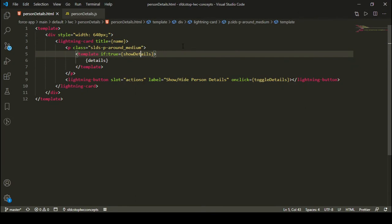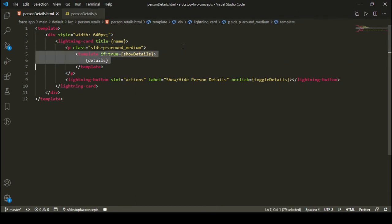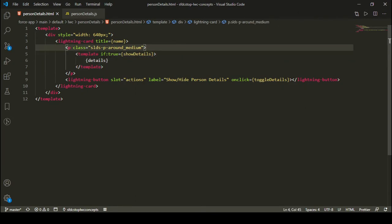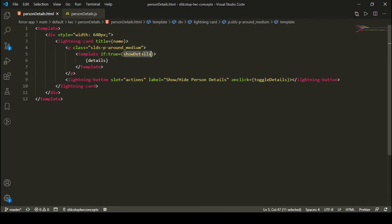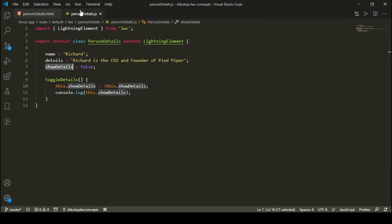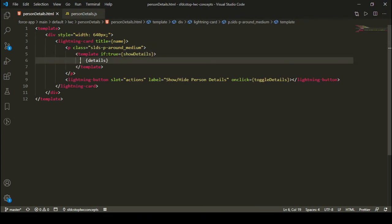So this is what conditional rendering is all about in LWC. You add a template with an if:true attribute bound to a boolean variable. If the boolean variable is true, it will show the content. And if it is false, it will hide everything inside this template tag.